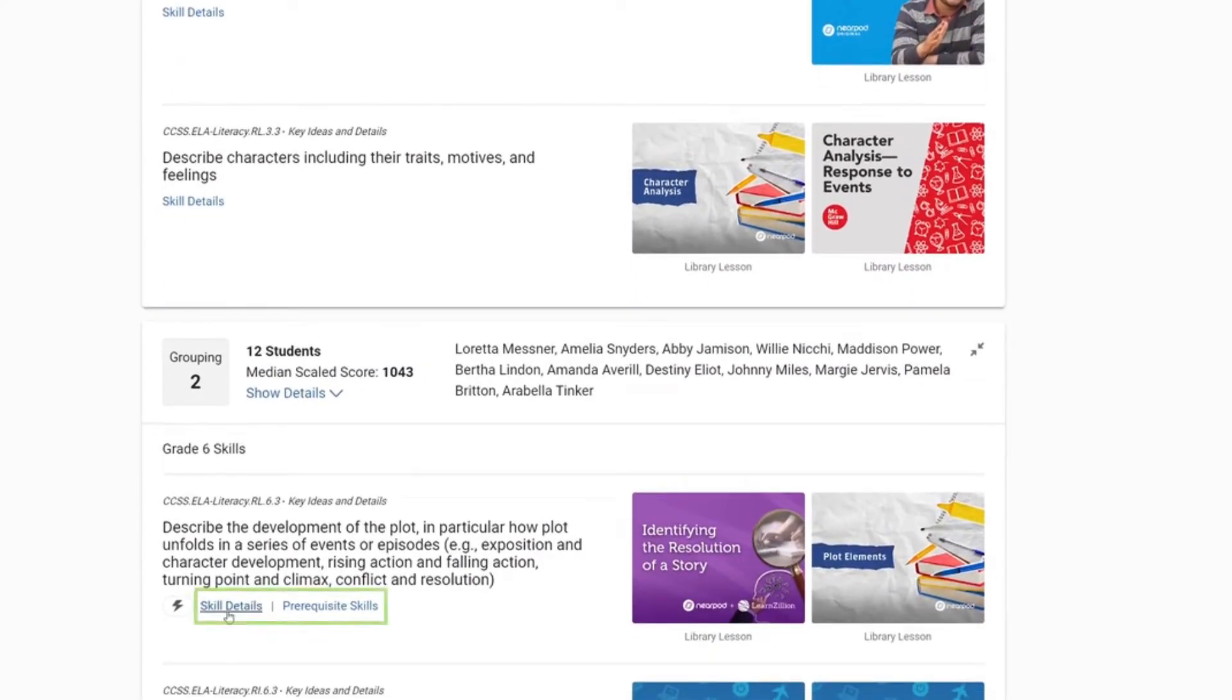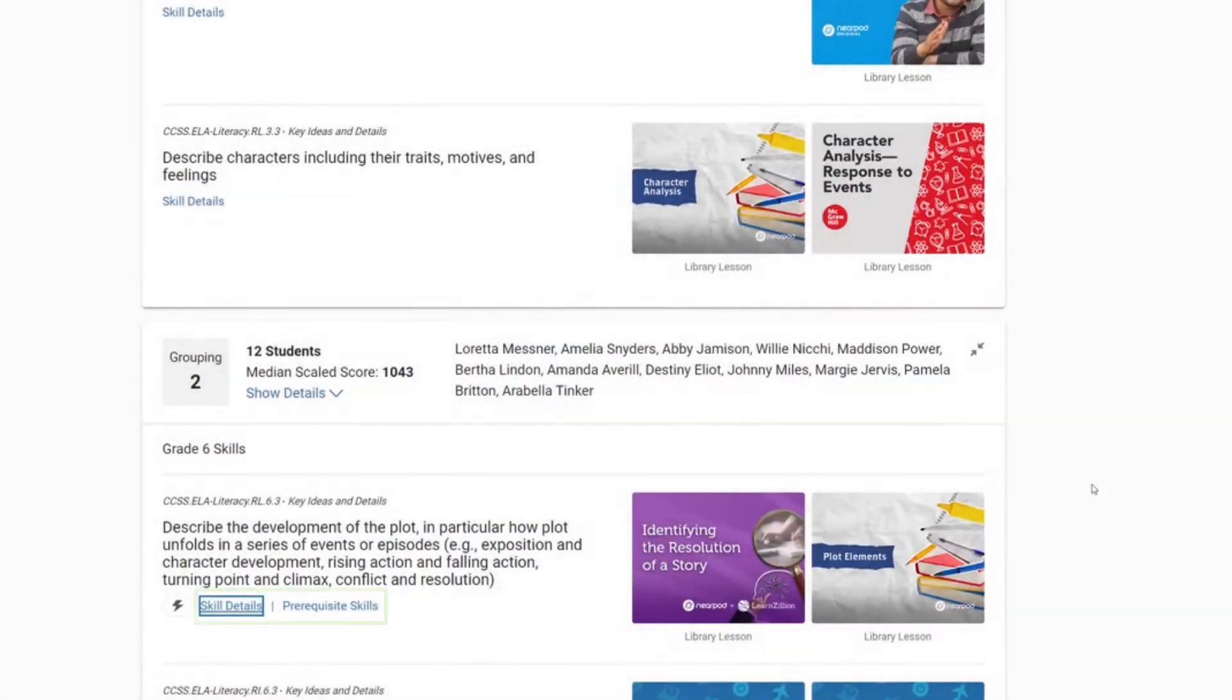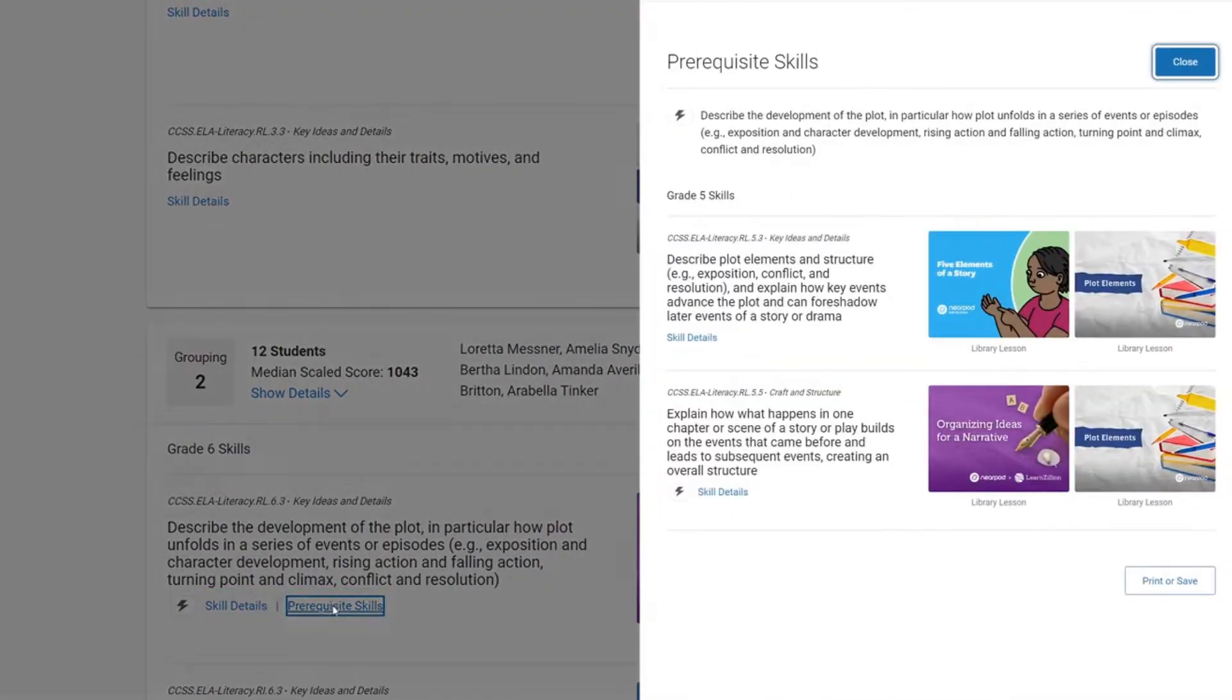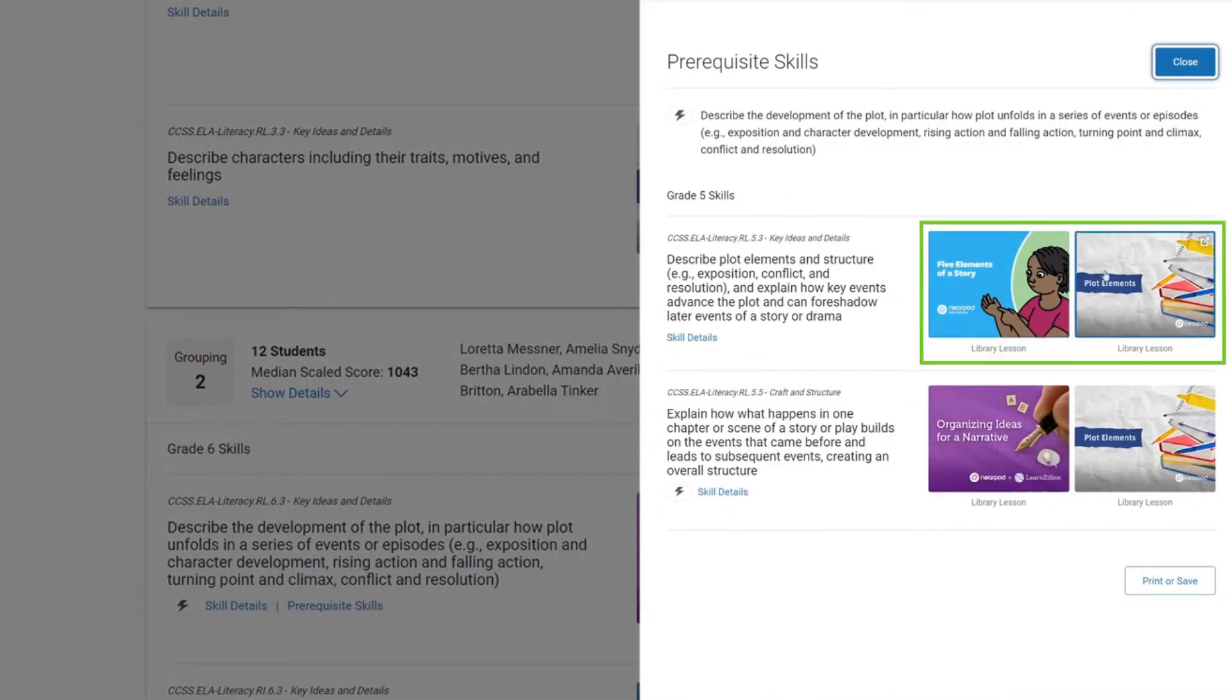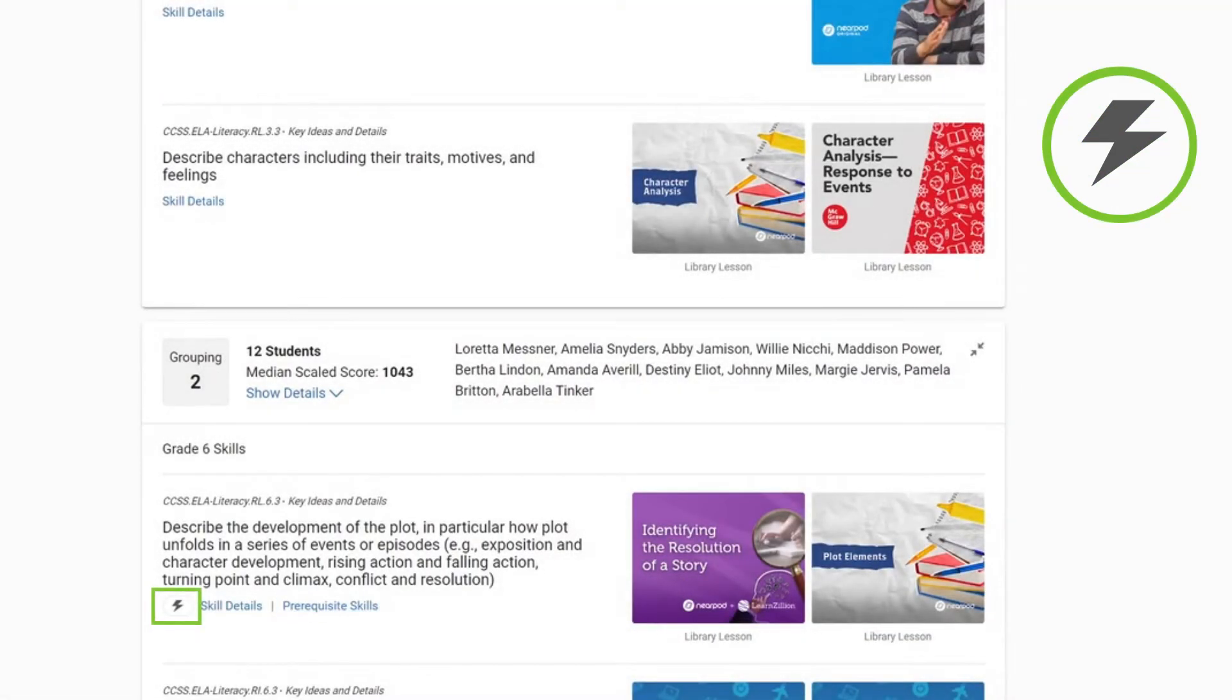The list of standards will be accompanied by skill details and prerequisite skills along with potential lessons you can use to teach them. Focus skills are indicated by a lightning bolt icon.